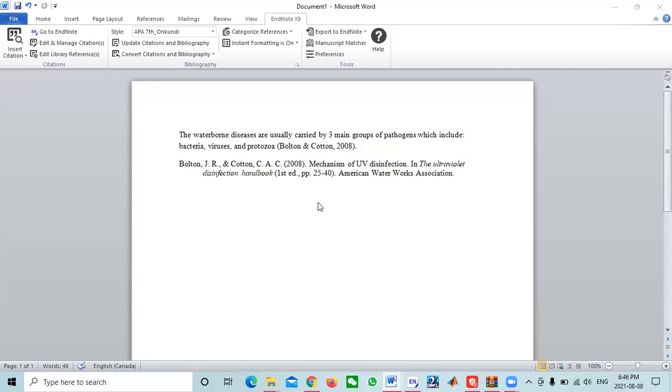EndNote software is one of the top software which helps you to manage your references when you are writing your thesis, research article, or any article. One of the problems that most students face is if they want to get their work, some part of the text to be superscript, subscript, or in plain text.